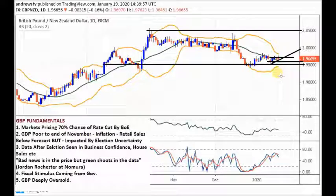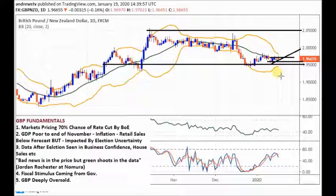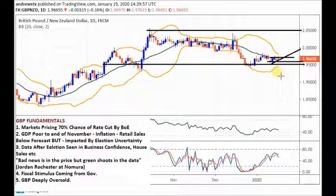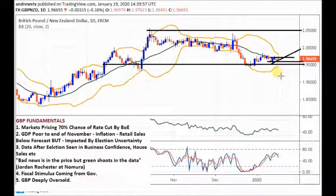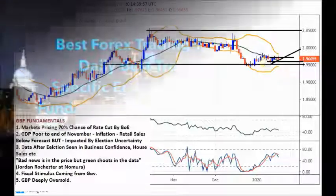So there we are — three NZD pairs that all look really attractive. I'm treating them as one trade, dividing my risk between three, though I might weight one more than the others as we move forward. I like the look of the Kiwi for weakness. That is the video for today — thank you very much for watching, take care and have a good day.